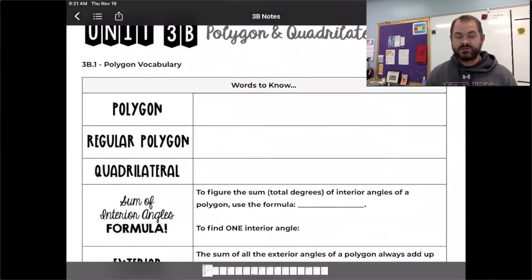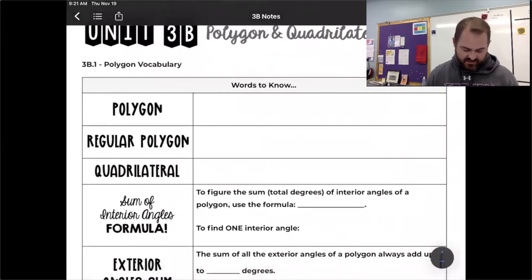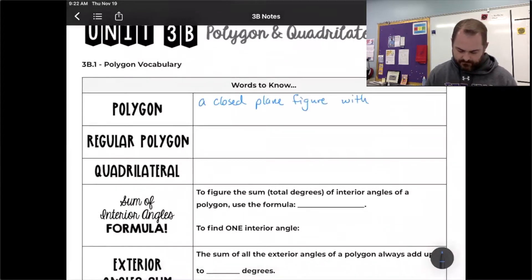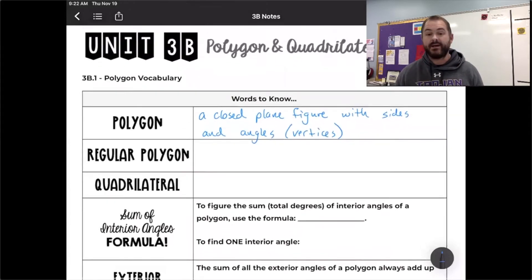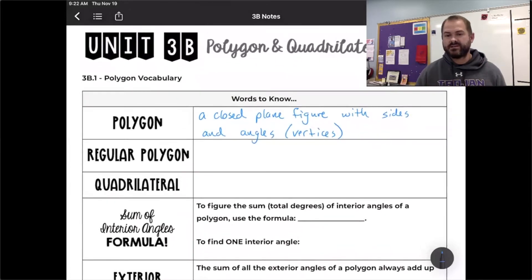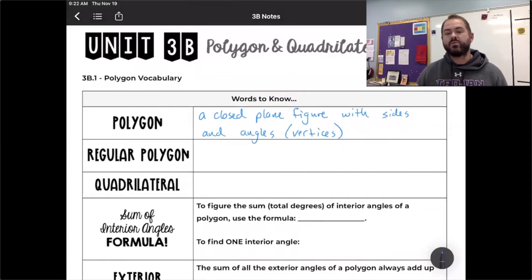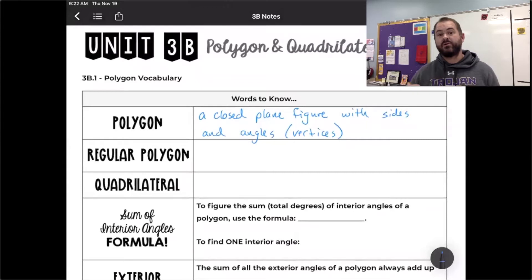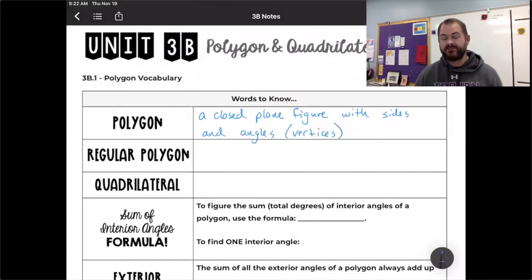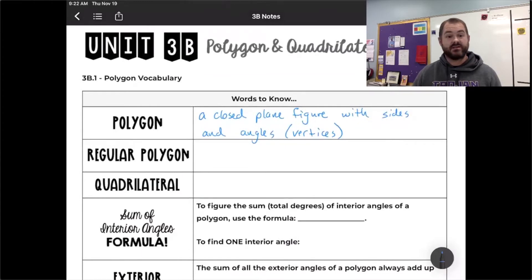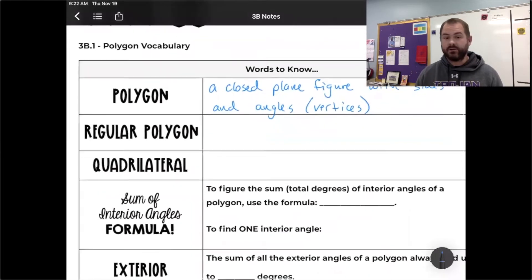We're going to look at what a polygon is first. A polygon is a closed plane figure with sides and angles. The sides are straight sides — no curves — and they intersect at what we call angles or vertices. Vertices is the plural of the word vertex, so everywhere where two sides intersect is a vertex. We can further classify polygons by number of sides and more specific classifications, like a regular polygon.